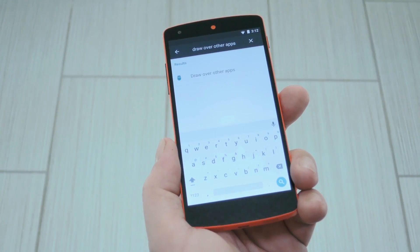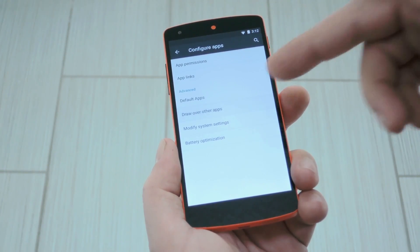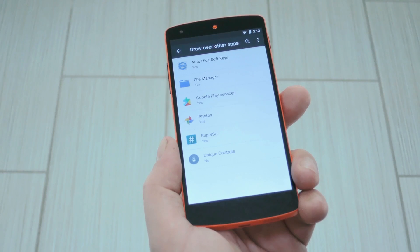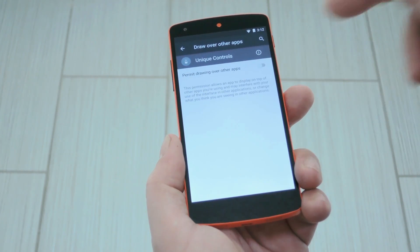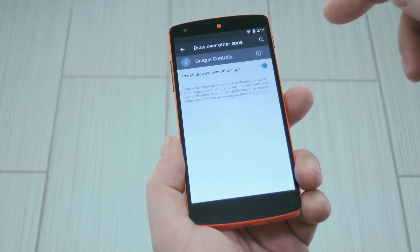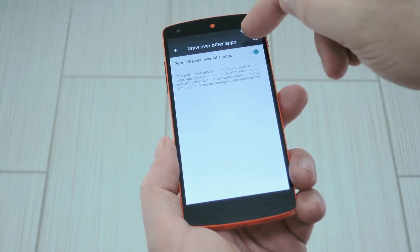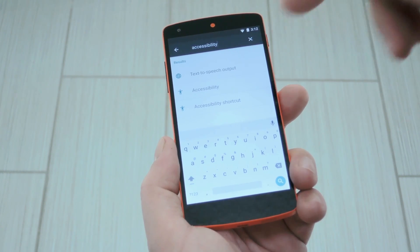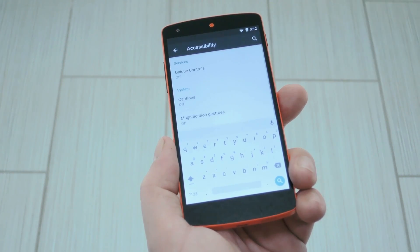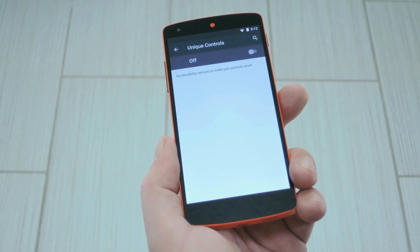Next up, search for Draw over other apps in settings. Then once you get to that menu, select Unique Controls again, then press OK. Finally, search Accessibility, then look for Unique Controls under Services, and turn that one on as well.